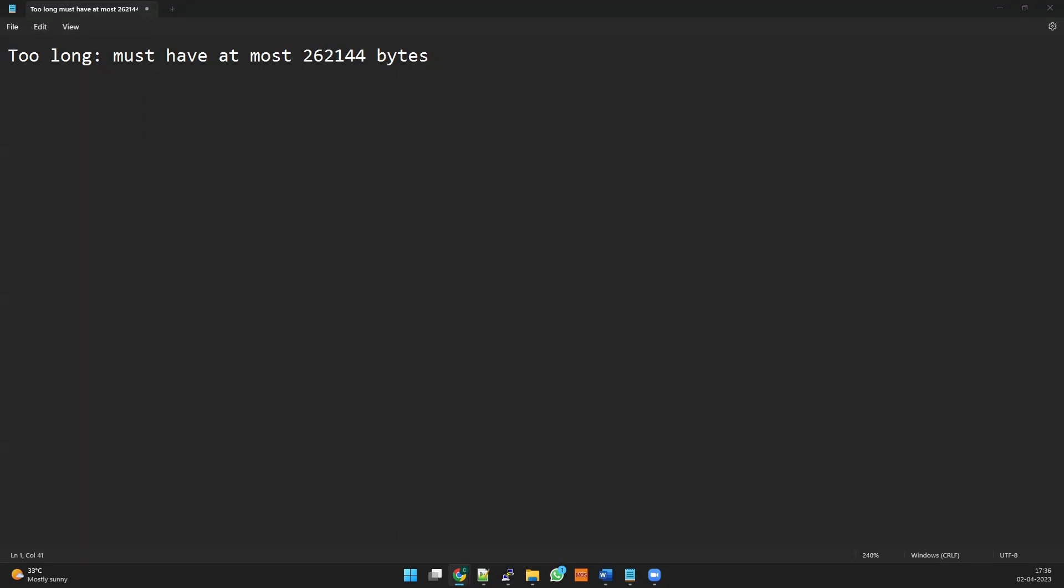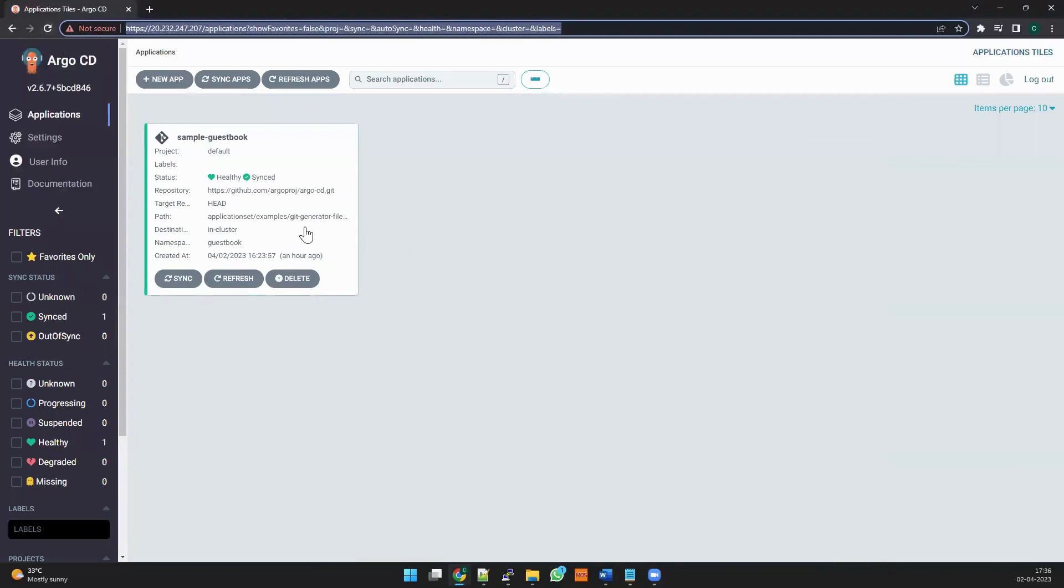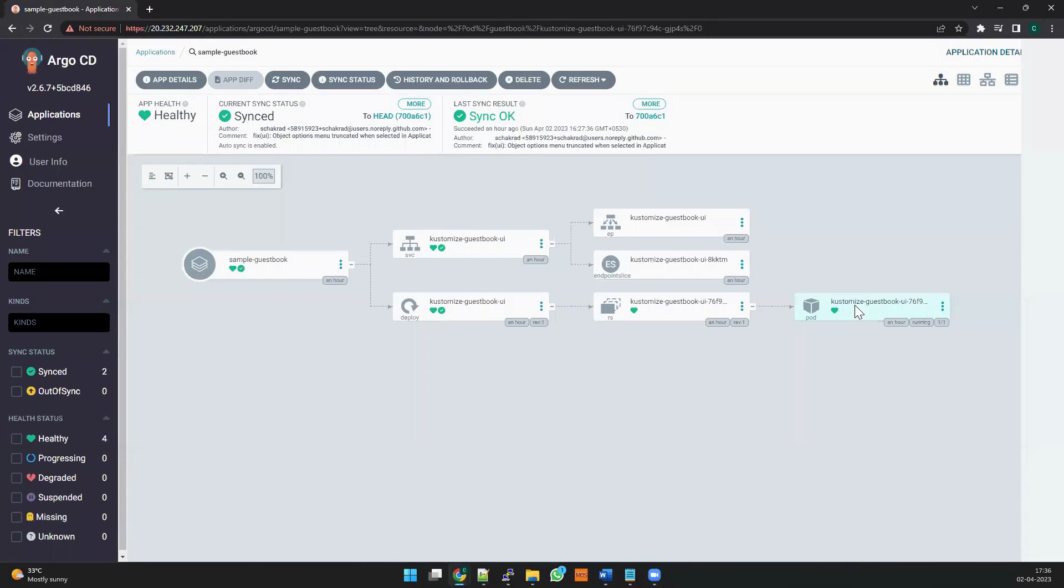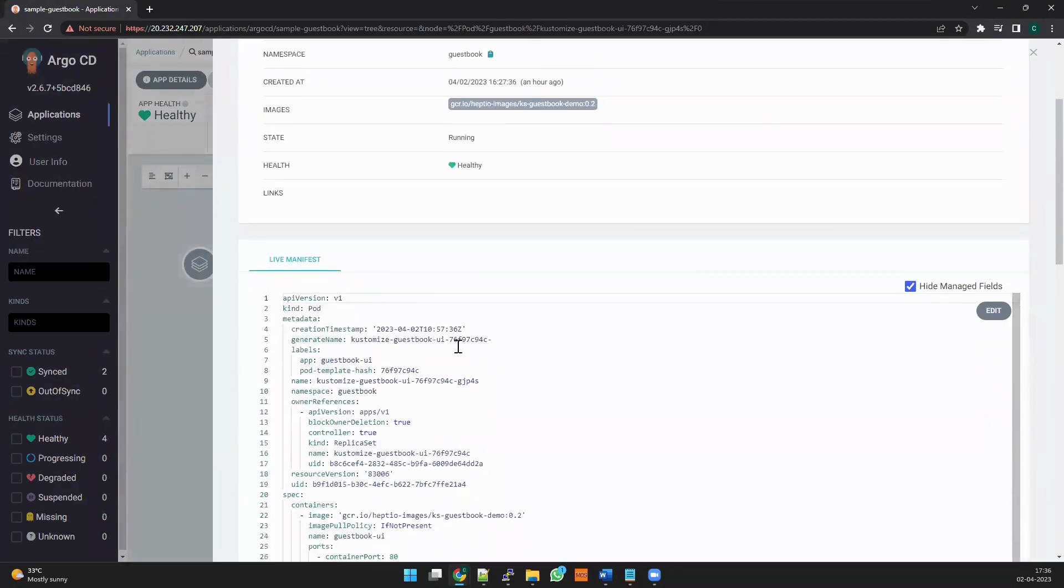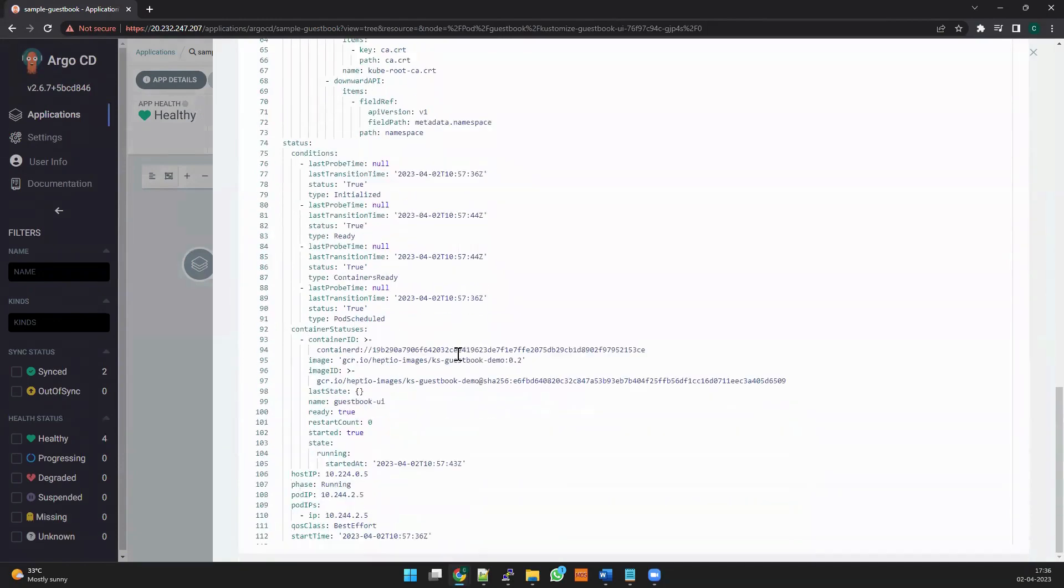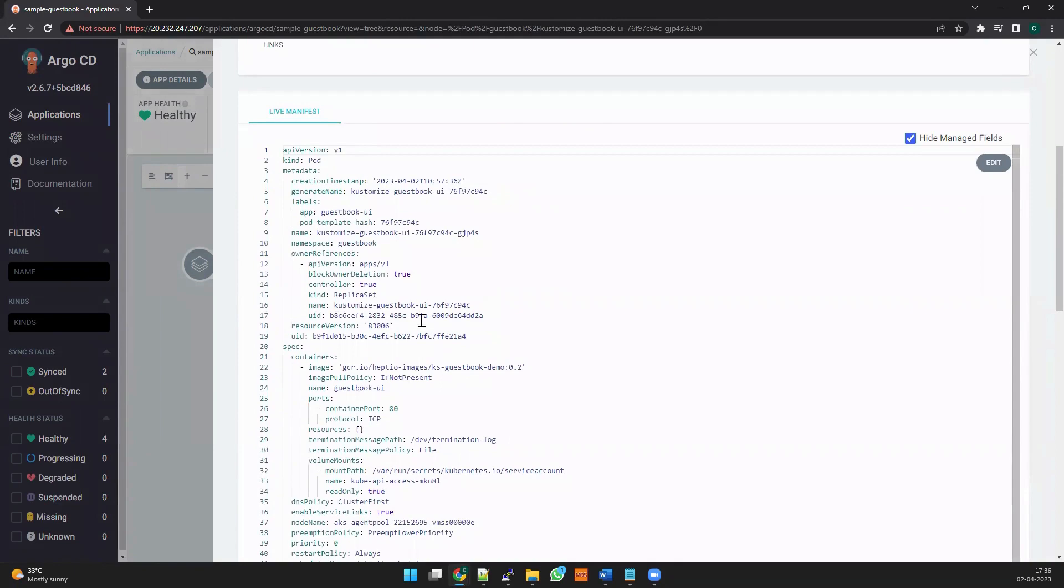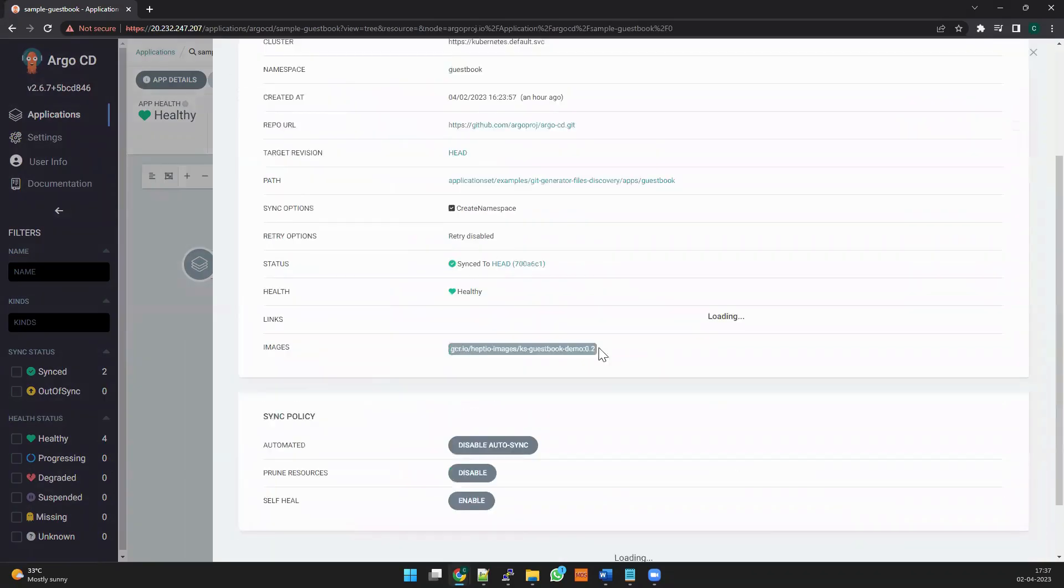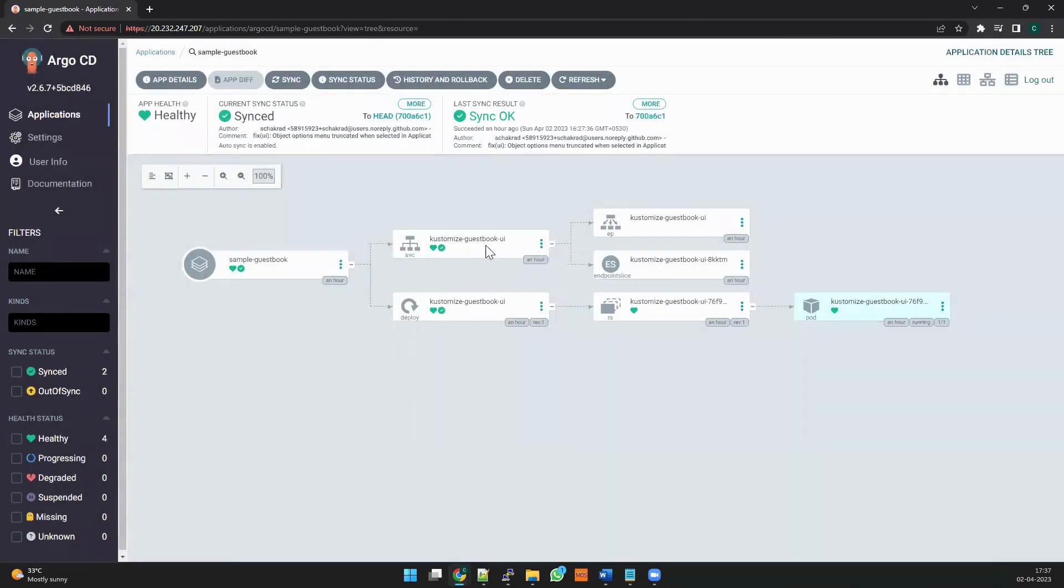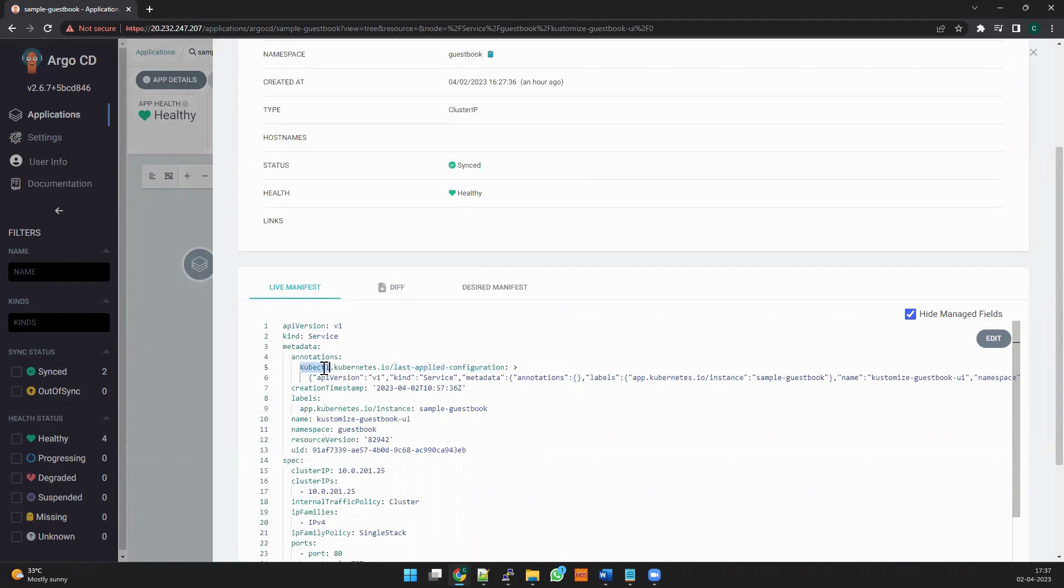So let's understand what is this error and how it applies. Whenever we apply any kind of applications, this works based on whenever you do your kubectl apply from your local, that is called the client. And how the client works - if you see any kind of manifest applied through the local or the client side, you may see there is a last applied configuration. When you see that, that means the application has been created using your kubectl command.